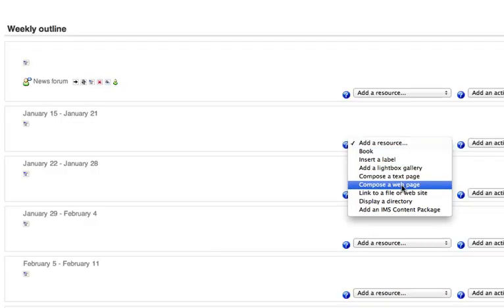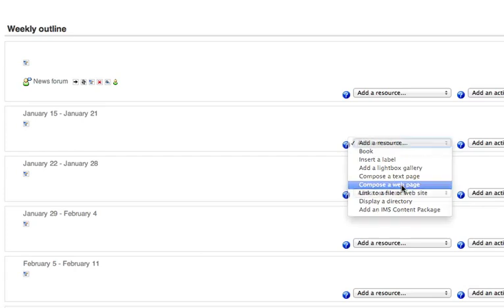Now I'm going to use Compose a Web Page in this tutorial, as it really gives you the best look and feel for embedded video in Moodle. So I would recommend that you use this resource type from the pop-up list. Compose a Web Page.